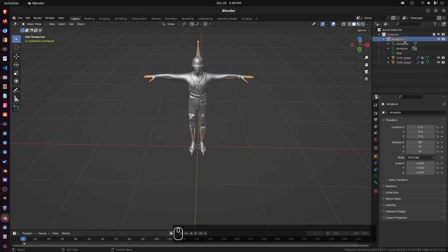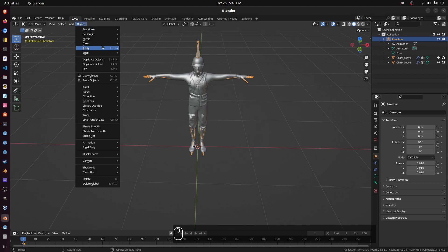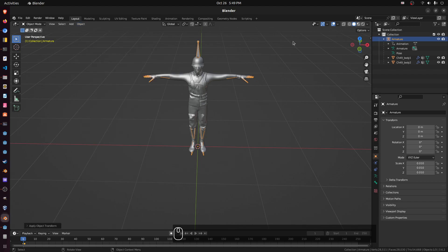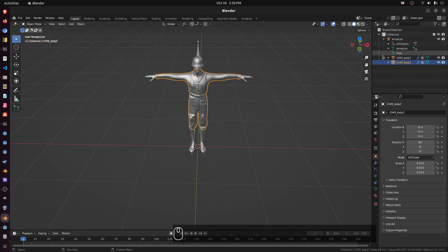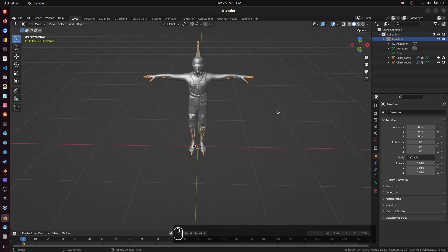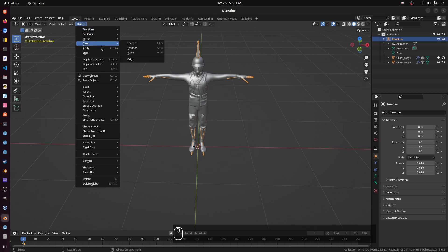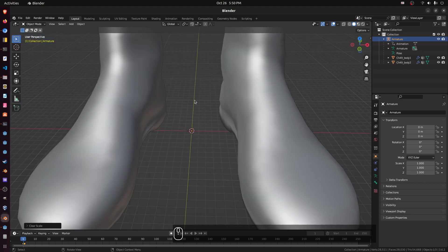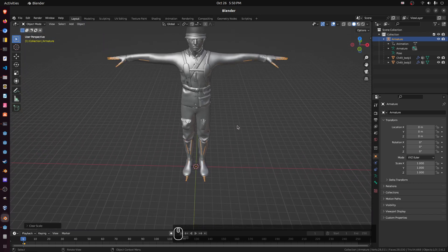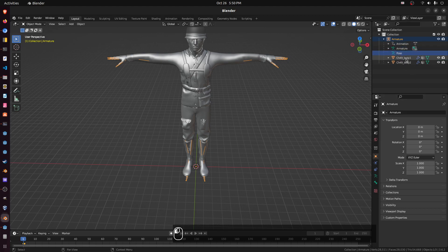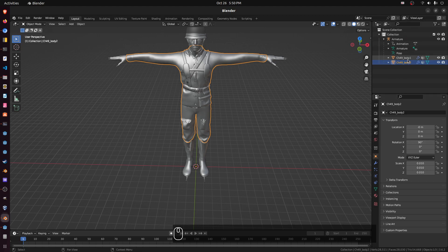Let's fix the 90 degrees. Select the armature, go to Object and do 'Apply Rotation'. Now it's reset to zero. Now everything is still scaled — click the armature, do Object > Clear Scale. Now it gets gigantic, which is totally fine because we're going to scale it down. But now the scale is set to one. It doesn't matter if the sub-mesh scale is off; the armature is reset.